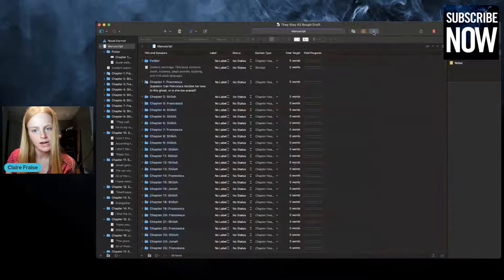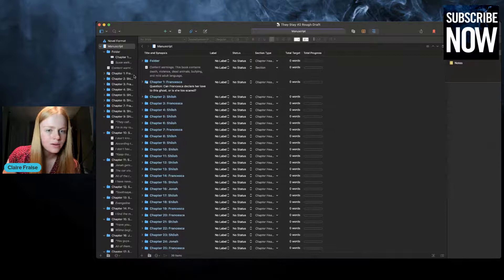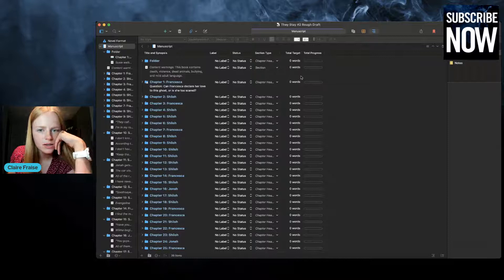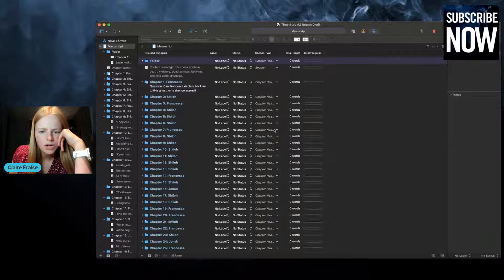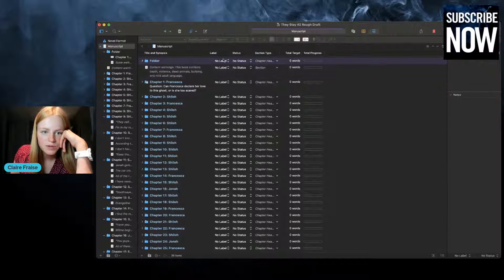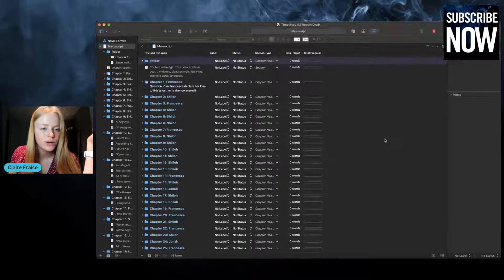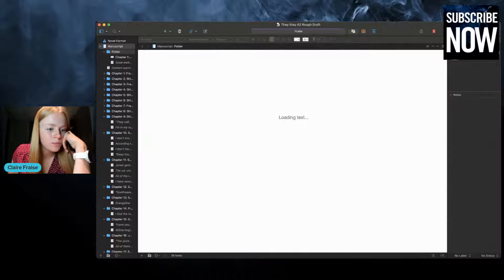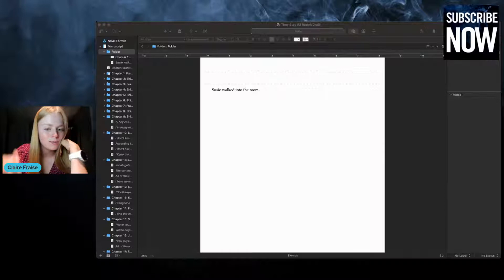I just found this button — let's check it out. From the looks of it, it seems like you can set target words for particular chapters. Oh, and you can also change the status of different chapters and label them with colors. I've used the labeling feature before — I've given different POV characters different colors so I can see the POV breakdown on the left-hand side. So that's another thing you can do, though I haven't done this in a very long time.